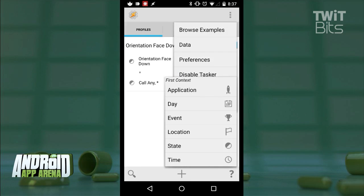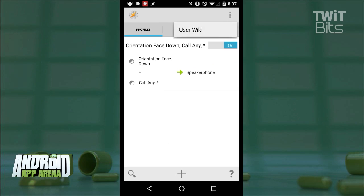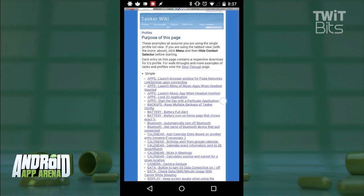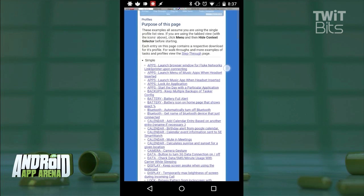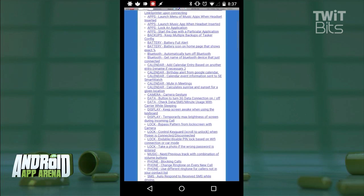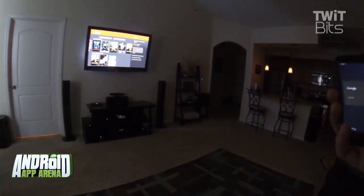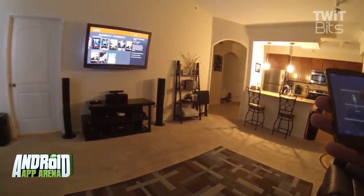Thankfully, plenty of people way smarter and more patient than me have posted their Tasker creations for the world to install on their own devices at places like tasker.wikidot.com. Look, people are using Tasker to literally automate their house. That's the power of this app.